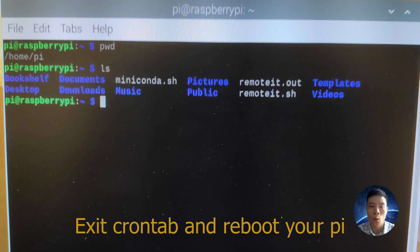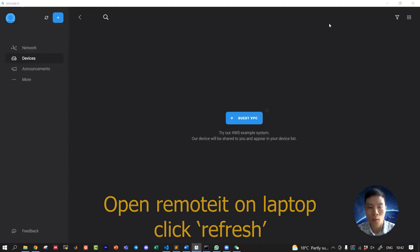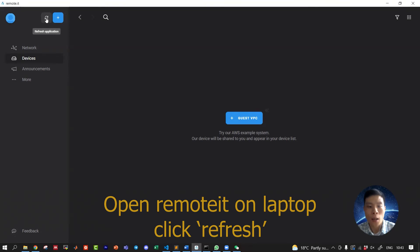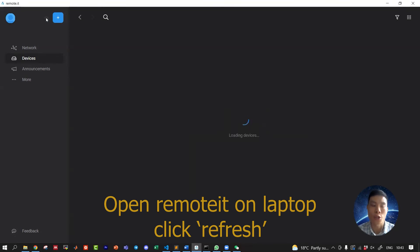Go ahead and exit the editor and then now reboot your Pi. Okay, while your Pi is rebooting, go back to your laptop and open up Remote.it and just keep clicking refresh. The Raspberry Pi should come online.